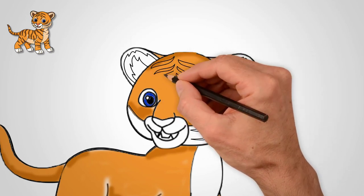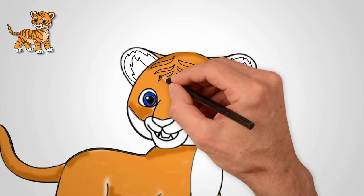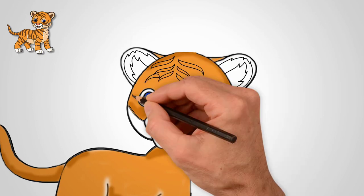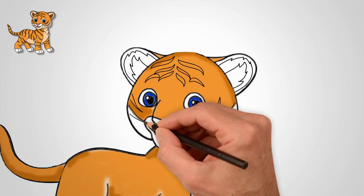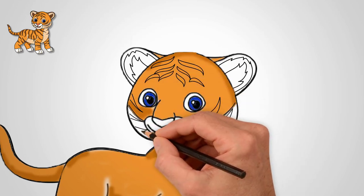Draw many stripes on the body of the tiger. Let's draw stripes on the tail.